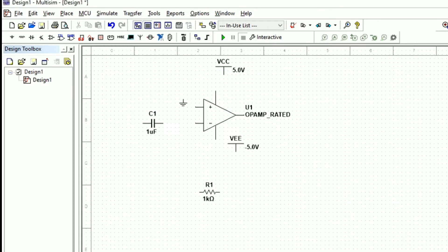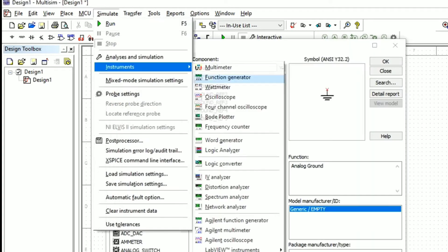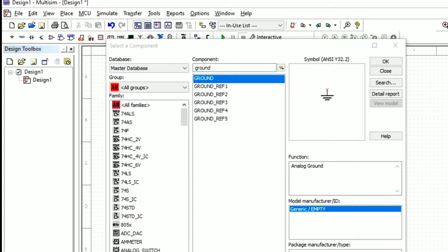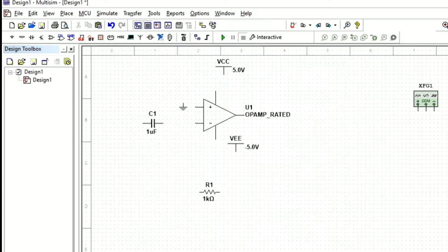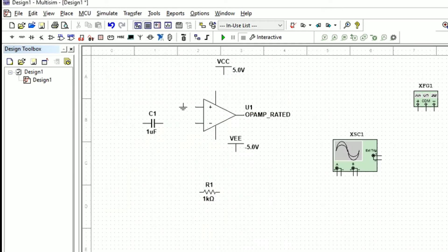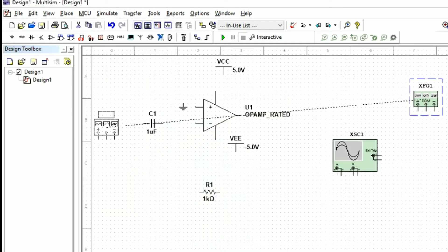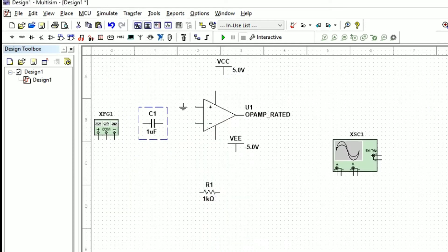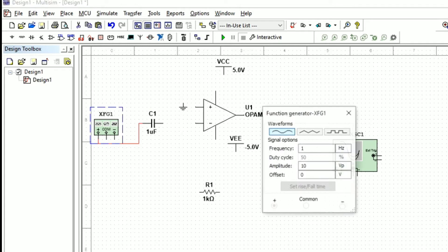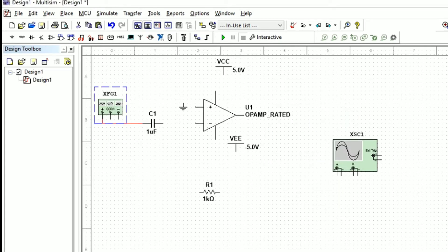Next we will select the function generator to provide the input, and the CRO to see the output. Now, as per the standard diagram, we will connect all the components.